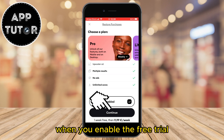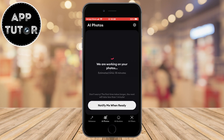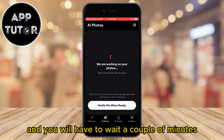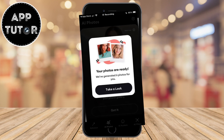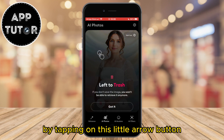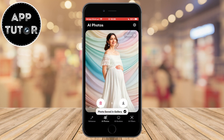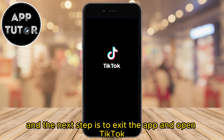When you enable the free trial, continue to the next step and you will have to wait a couple of minutes until Remini creates our pregnant images. When the app is finished you can take a look and download your images by tapping on the little arrow button. The photos will be saved to our gallery, and the next step is to exit the app and open TikTok.